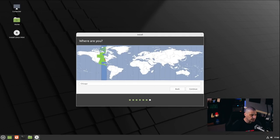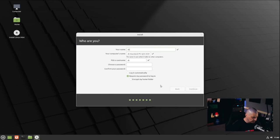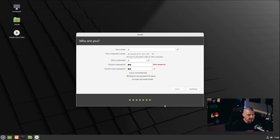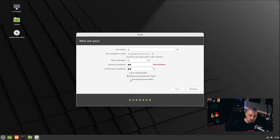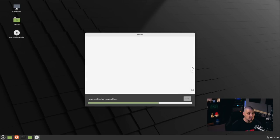It's asking about time zone — it correctly chose Central time for me, so I'll click Continue. Then I need to create a username and password. My username is DT, with a strong password. Log in automatically is ticked off by default, and require password to log in is ticked on — I'll leave those. For encrypt my home folder: if you're on a laptop that could be stolen, you probably should encrypt it, but I'm leaving it off for this machine.